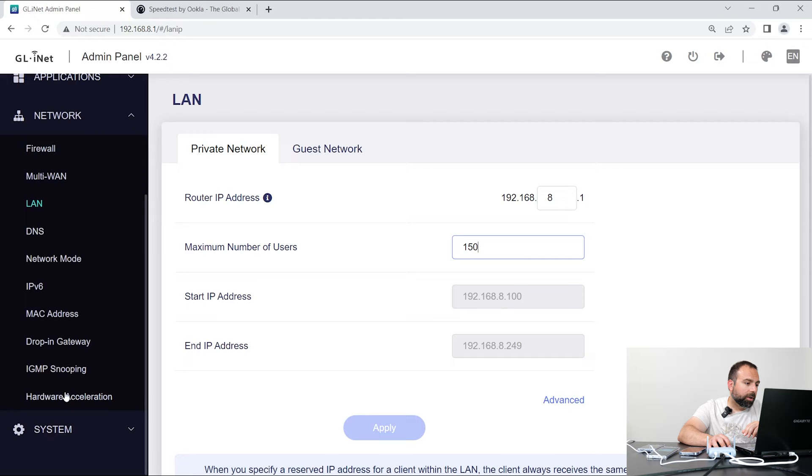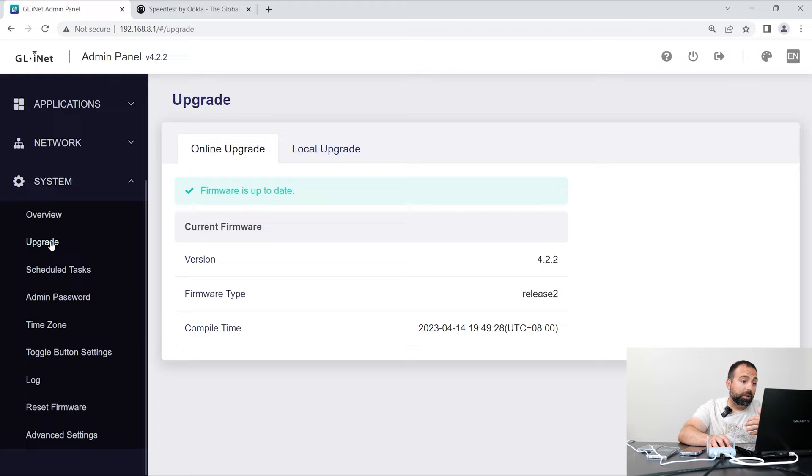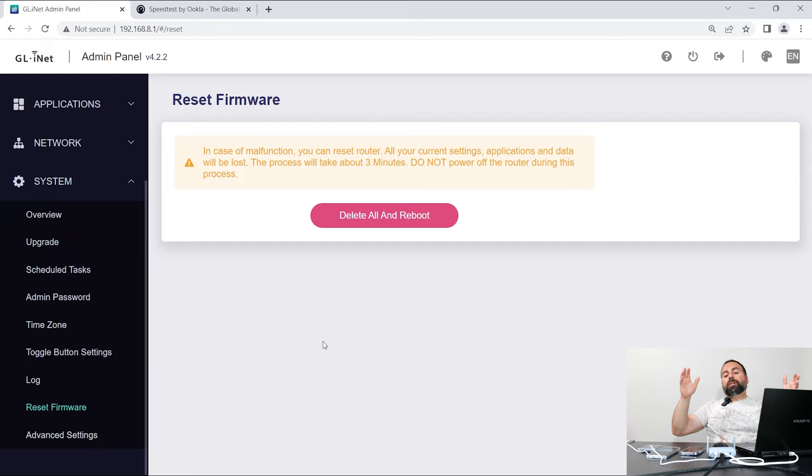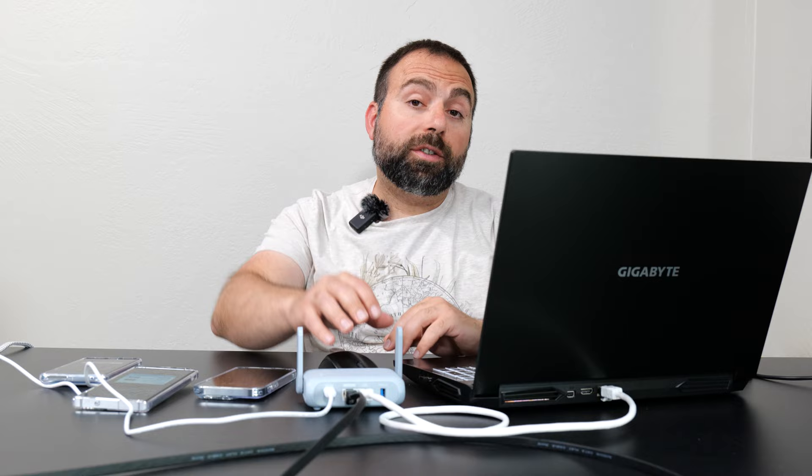And then system, you can upgrade the firmware. It actually prompted me, and I clicked upgrade when I was setting it up. Time zones, things like that. And you could reset the firmware. And there's a lot of options. I was surprised how many options there were in such a small router, a pocket router.